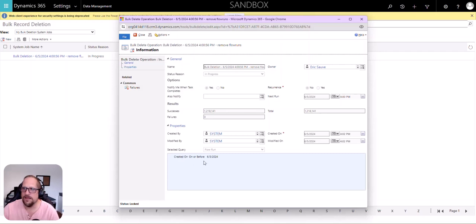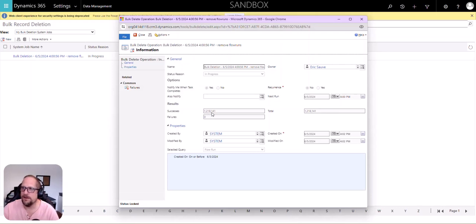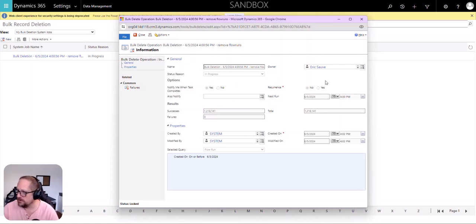So if I look at my jobs here, I got one running. And pretty much what I said is anything created on or before my birthday, June 3rd, would be deleted. So so far 1.2 million have been deleted, and it's just rolling. It's been rolling for about two days now or a day and a half. So that's how you get to clean this up.